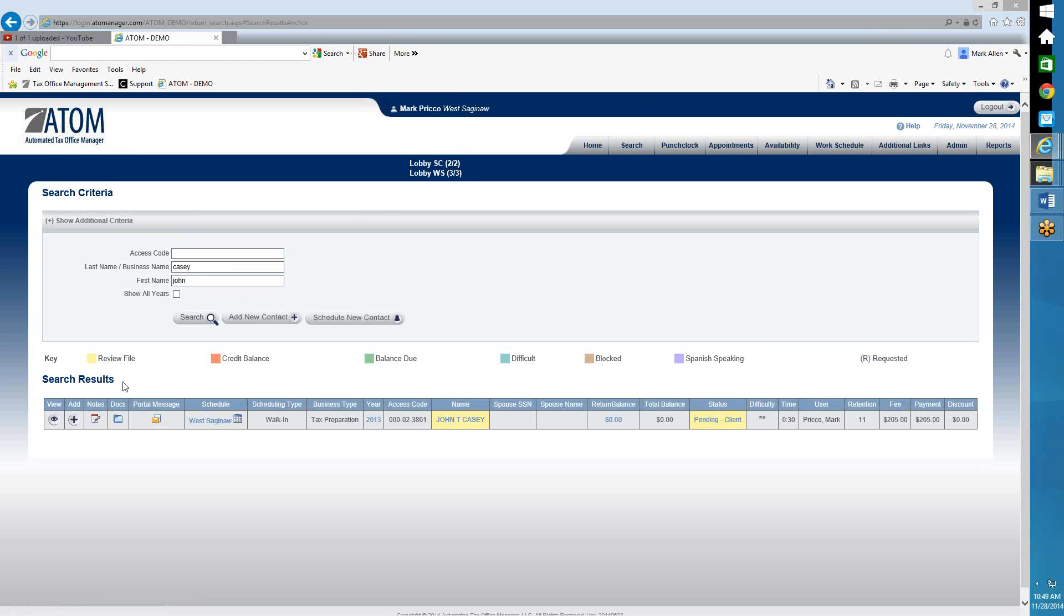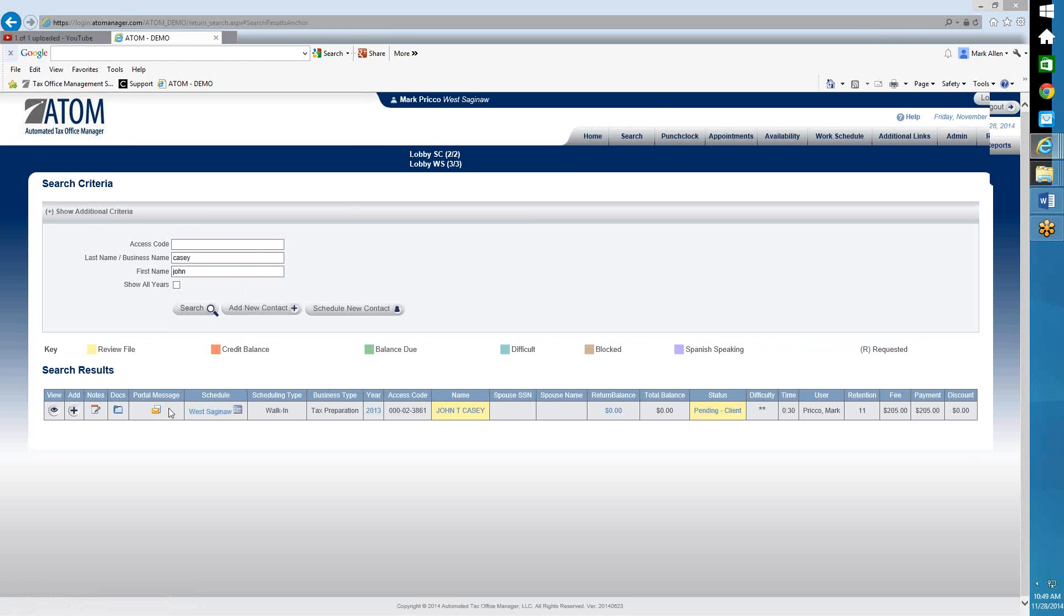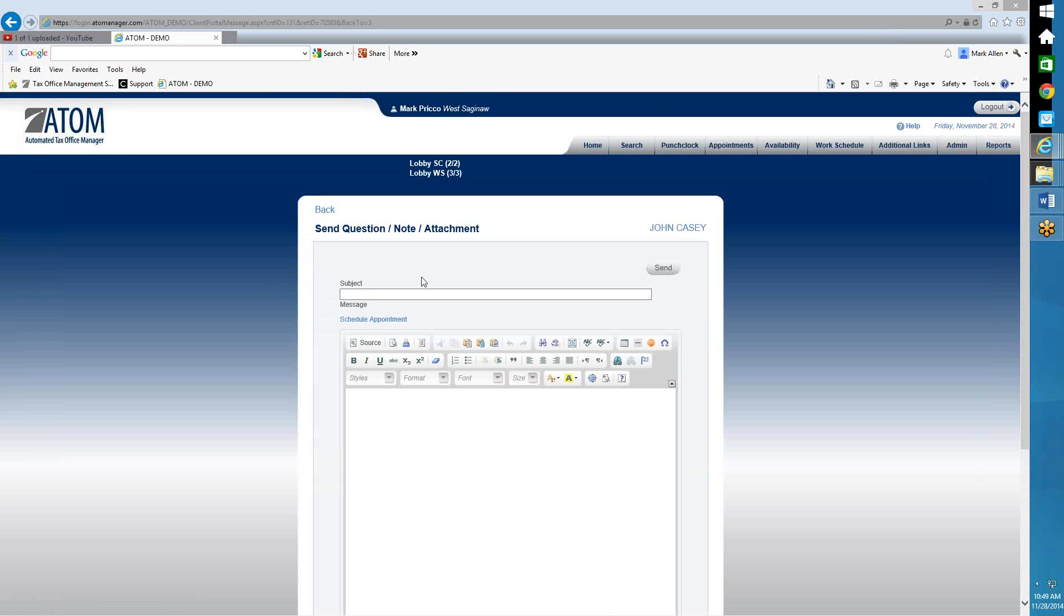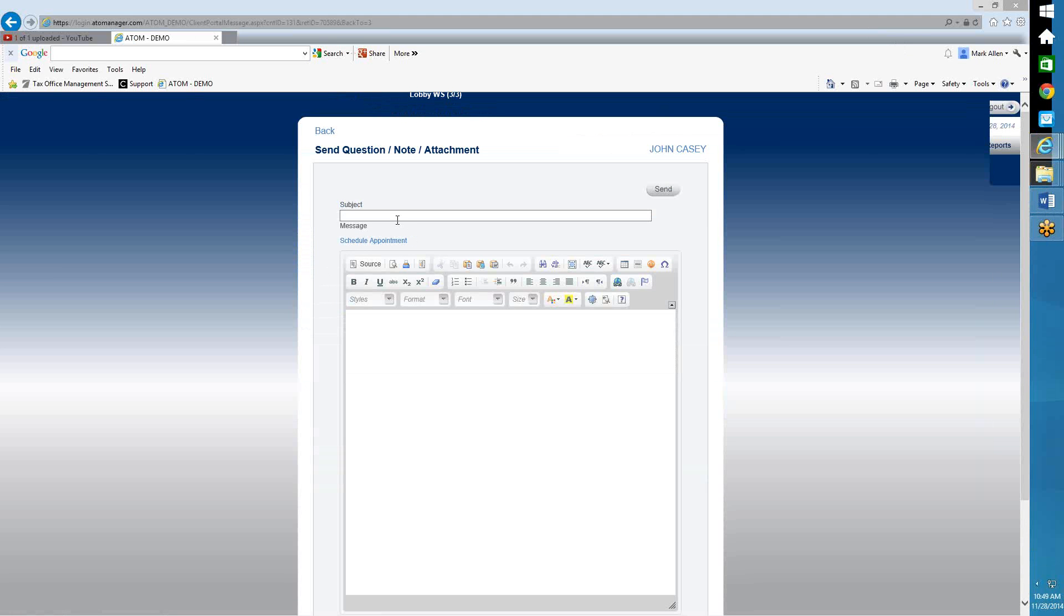My search results will display, and we have a column called Portal Message. Just click on the link.